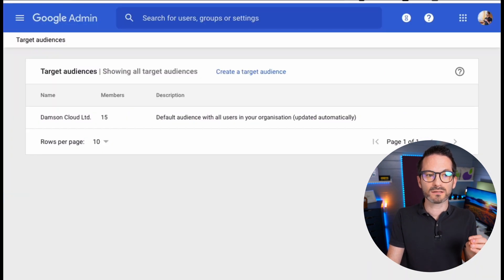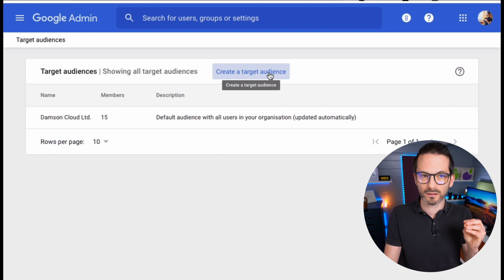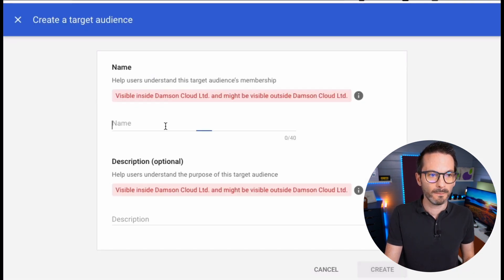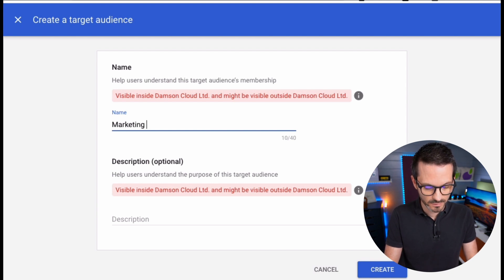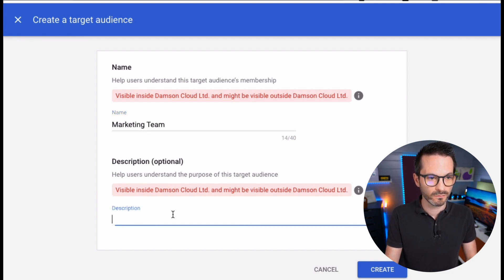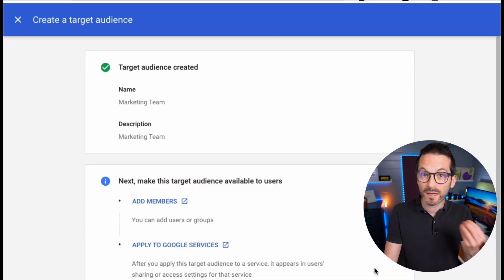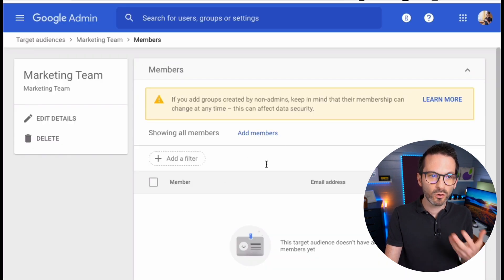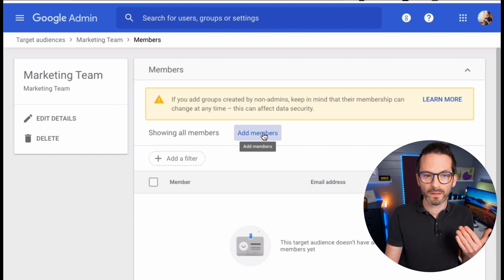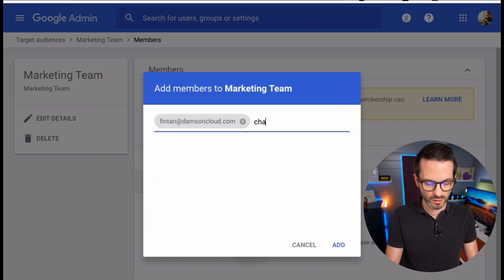With Target Audiences, I'm going to be able to create a target audience that I specifically want to share with — the marketing team. So I'm going to call this 'Marketing Team,' add a short description, and create that target audience. Now I can add members to my target audience — I could use a group here if I wanted, but in this case I'm just going to add myself and Charlotte.